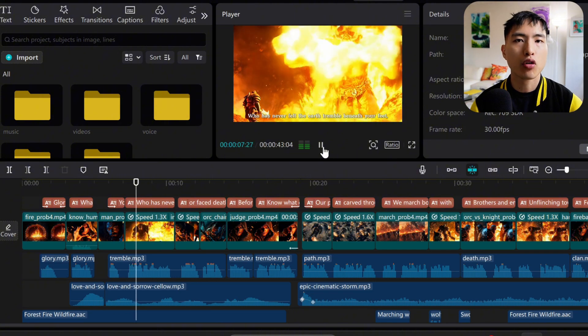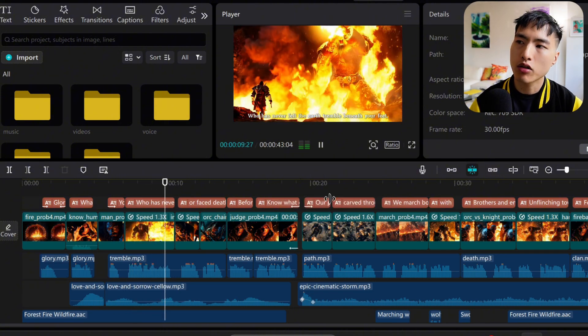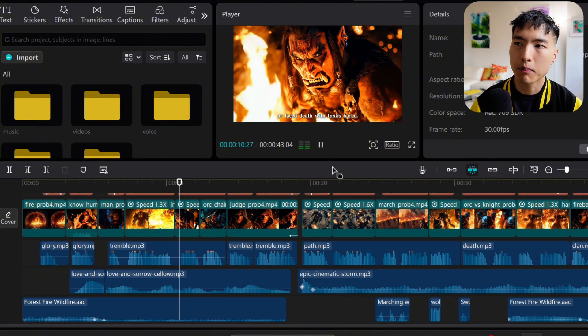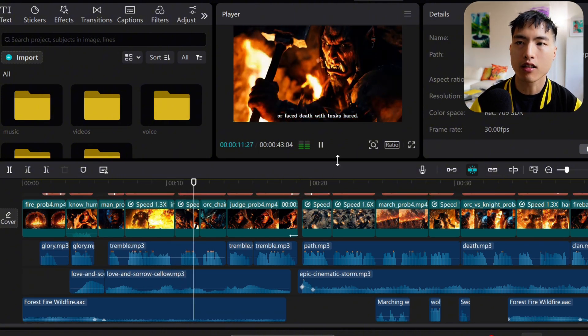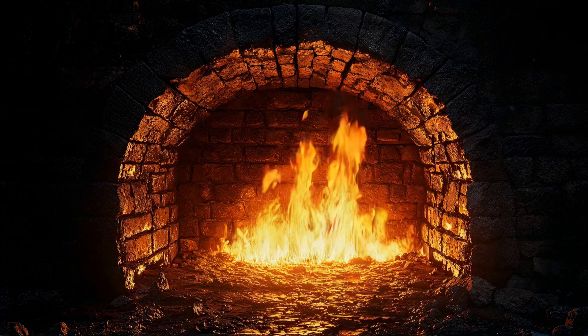The last step is to combine everything together in a video editor. We have the voice narrations, and also make sure to use music and plenty of sound effects to get a more immersive viewing experience. And here's what the final animation looks like.